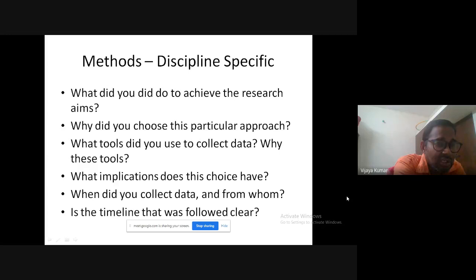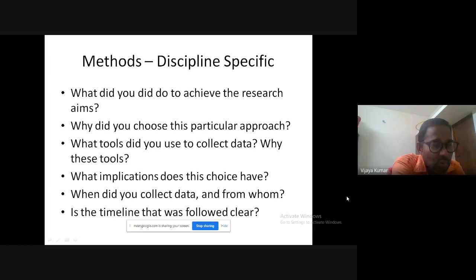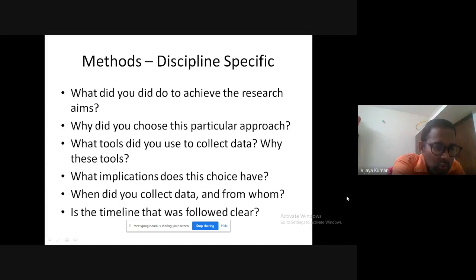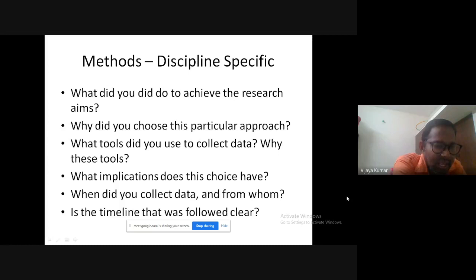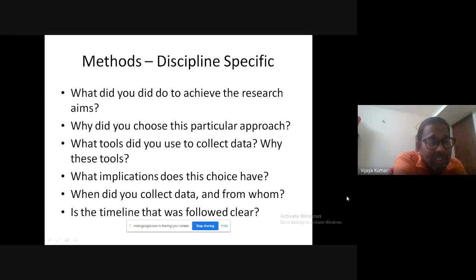Third: what tools did you use to collect the data? Did you use a questionnaire, did you do a live observation of your classes, did you do a direct interview with the author you are analyzing, or did you go and do a demographic study? Your interview could be a tool, your questionnaire is a tool, giving a pre-test and post-test is a tool. Fourth: what implications does this choice have for achieving your objectives?